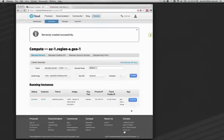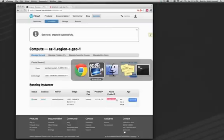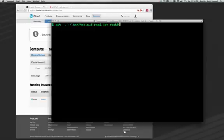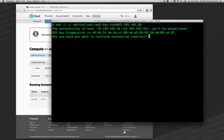I now have a running instance. The thing that I'm most interested in is the public IP address of this instance. I'll copy it here, open up a terminal, and SSH into it. I'll log in as root to this Fedora instance, and there's my IP address, and it will connect.